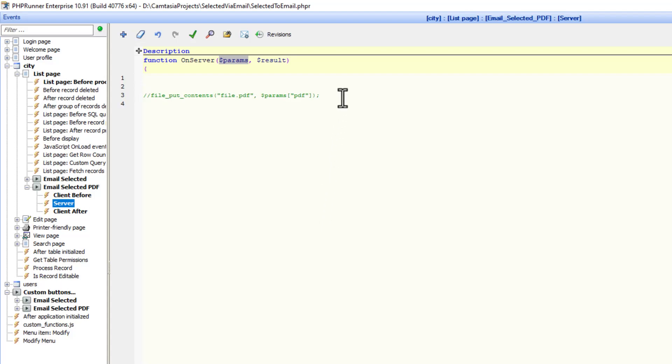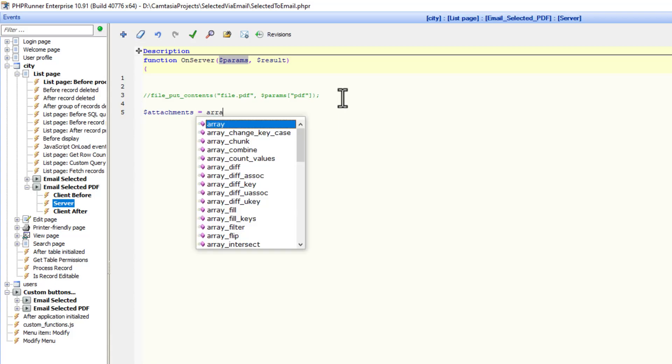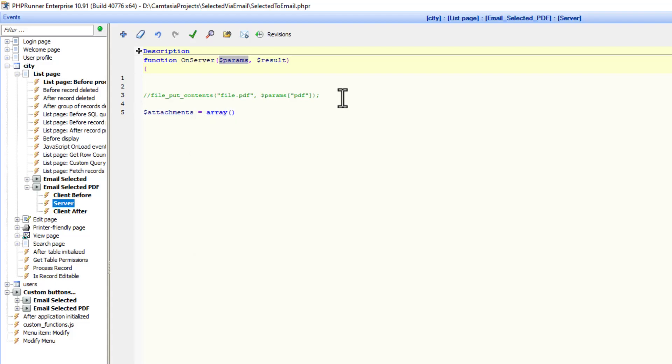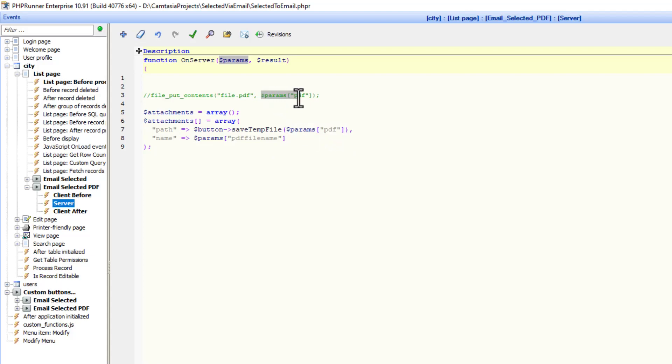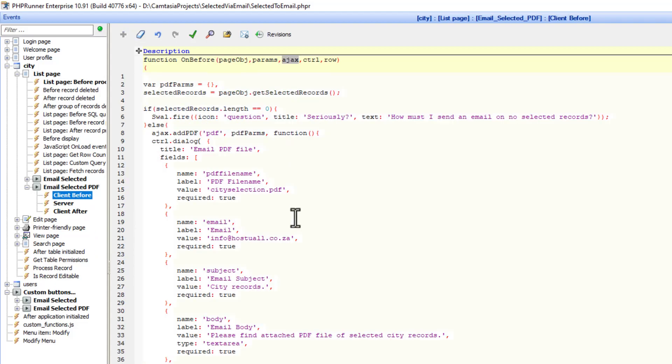The first thing I want to do is I'm going to create dollar attachments as an array. Now I'm going to populate the array. I set the path and I set the name. Params PDF is what's coming through from the client before event. It's exactly the same as what I've used just now. And then the file name, PDF file name from the client before event. It's the PDF file name, the user supply, the file name.